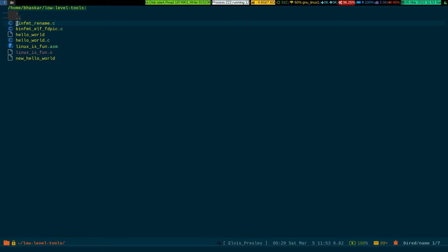Now if I wanted to delete this file, all I have to do is press D. See, this file is marked as deletion but it's not yet deleted.